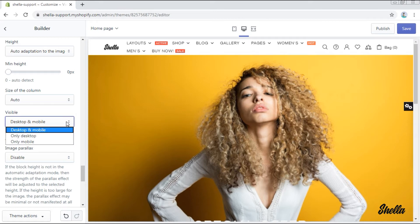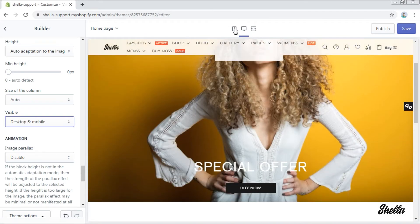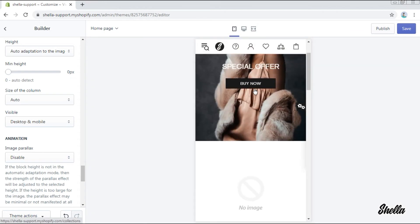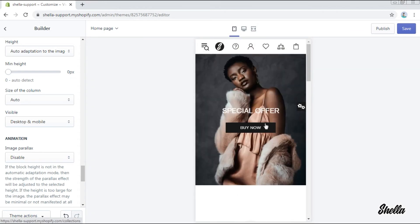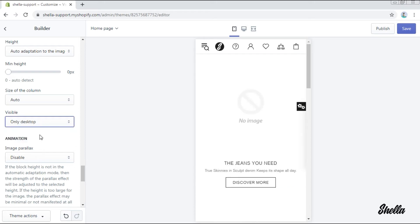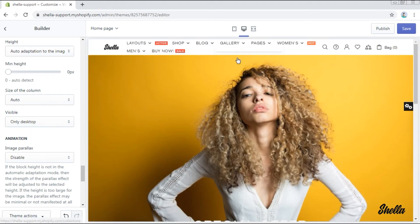The visibility of the banner can be set both for the desktop and mobile, or only for one of them. Let's see what happens if we choose only desktop — the banner in the mobile version is not visible anymore.